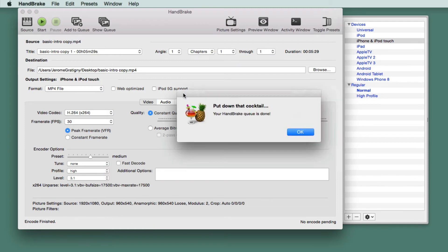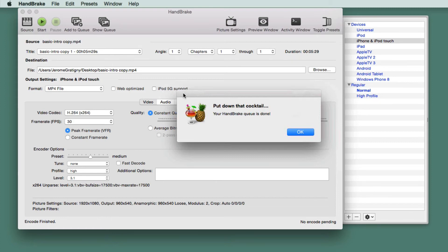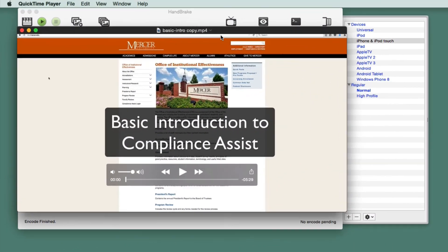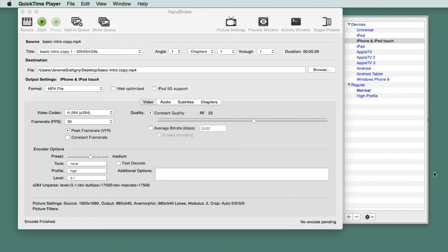Once the compression is complete, you will get a dialog box, Put Down That Cocktail. This means that your file has been compressed and converted to an MP4 file. Click OK. Now you can open your file and watch the file to make sure that everything works OK.